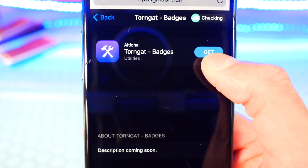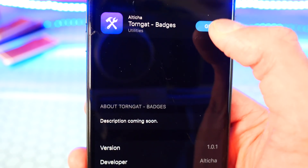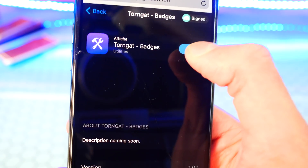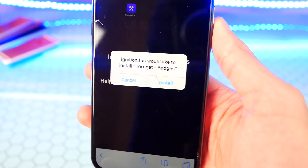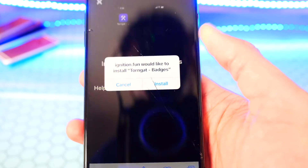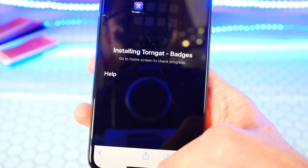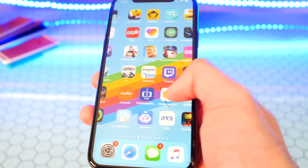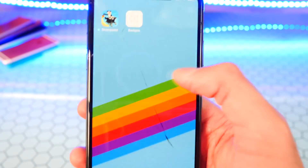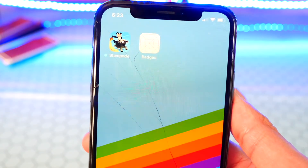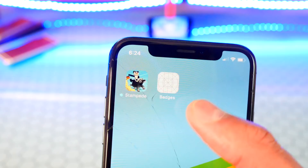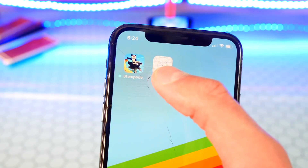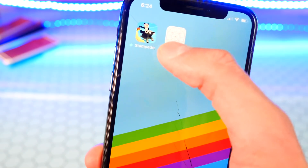All you got to do is tap on Get in blue and it'll bring up a little popup. Tap on Install and then exit to your home screen where you'll see it installing on a blank spot. It's already done — it's called Badges. I'm going to tap on it to open it up.